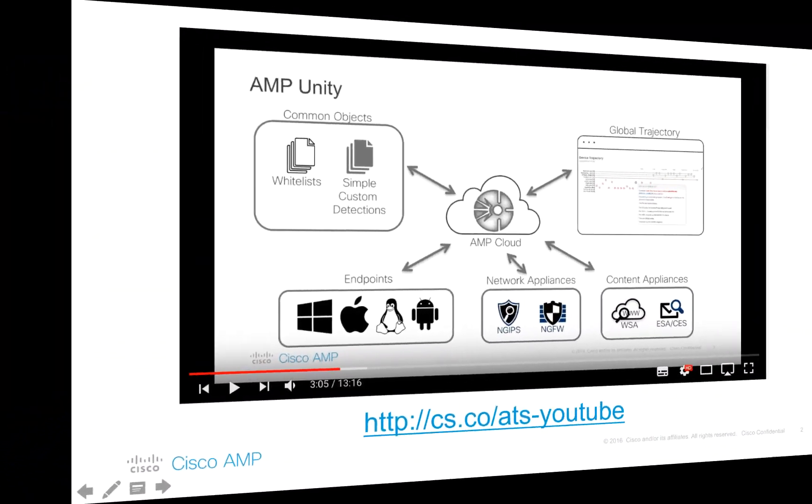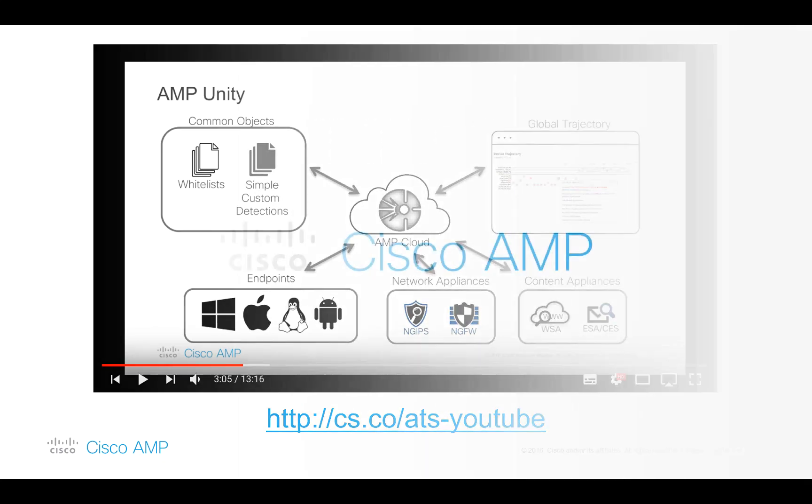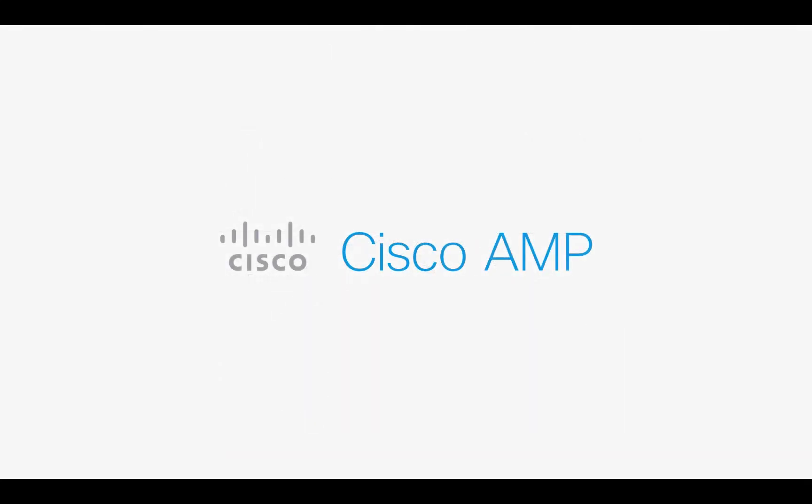Please refer to the original AMP Unity feature overview video, as well as the FMC configuration guide for additional details. I hope this video was useful and thank you for your attention.